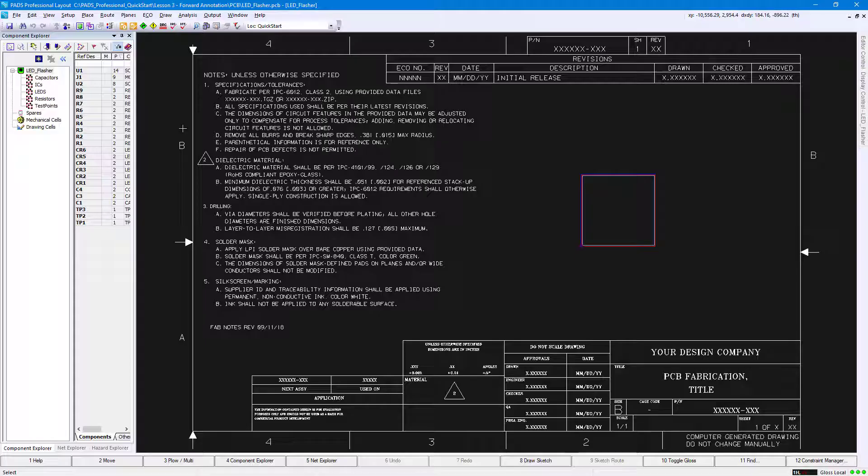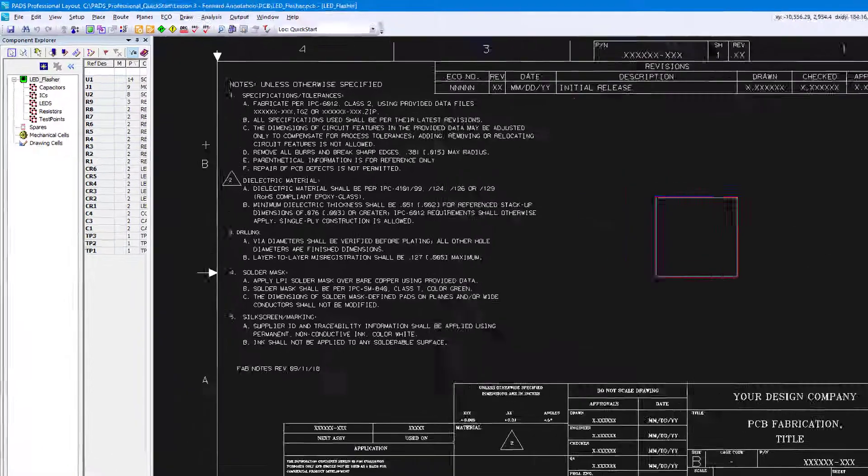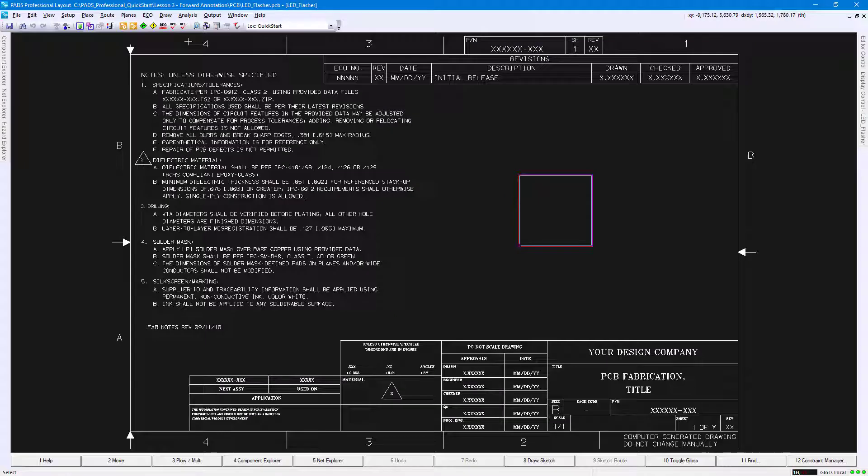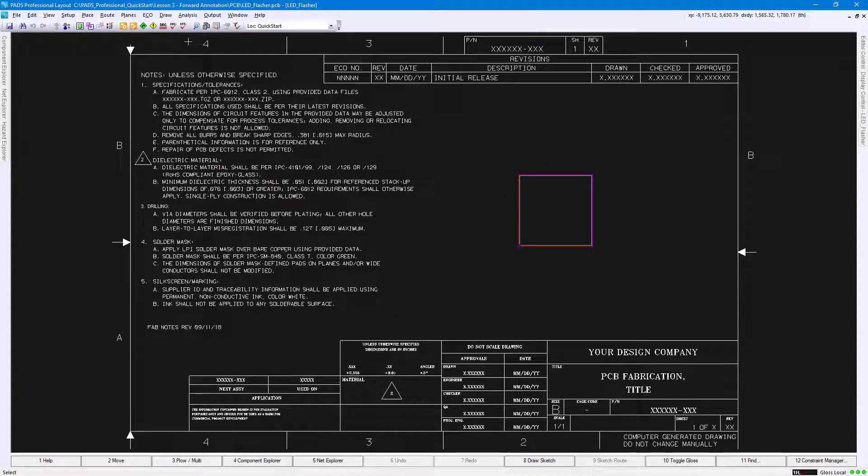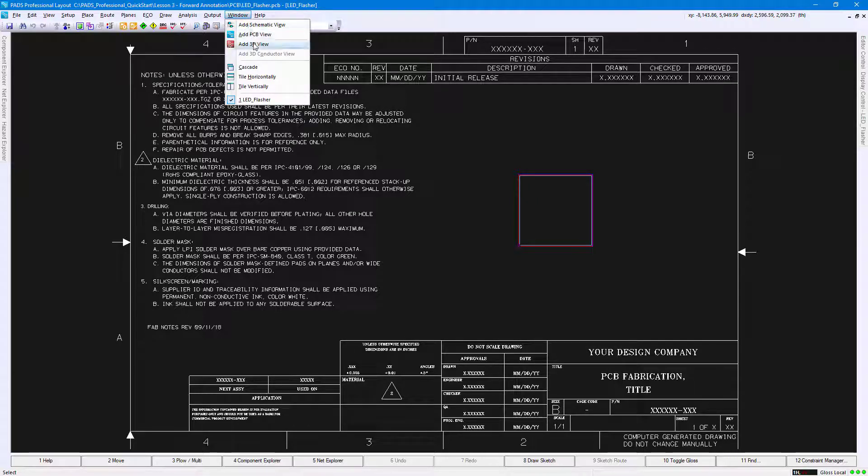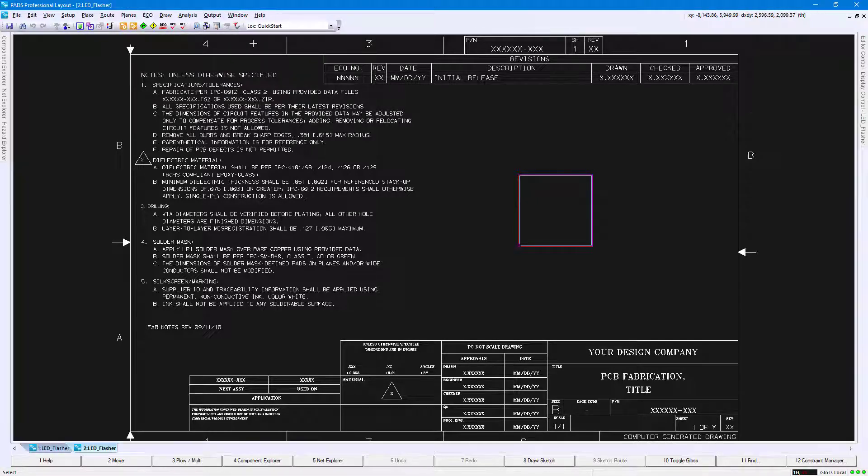Within the PADS Professional Layout interface, click the Bookmark icon to hide the left panel group and expand the visible workspace area. Switch to 3D view by going to Window, Add 3D View.